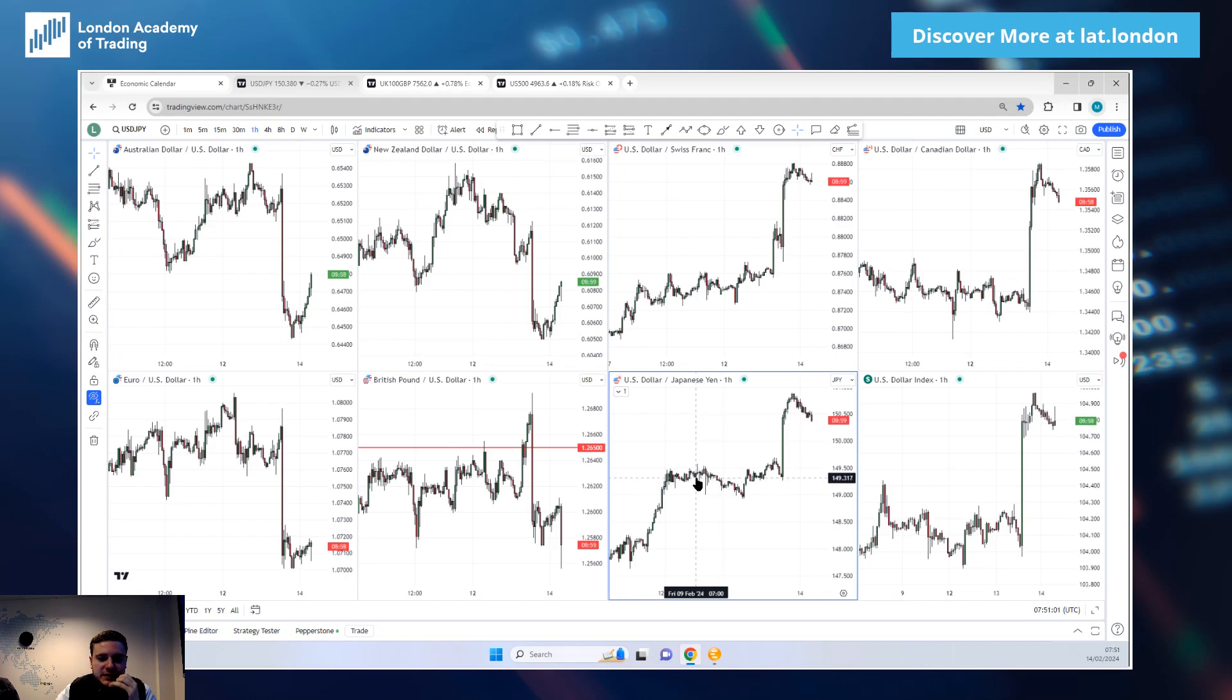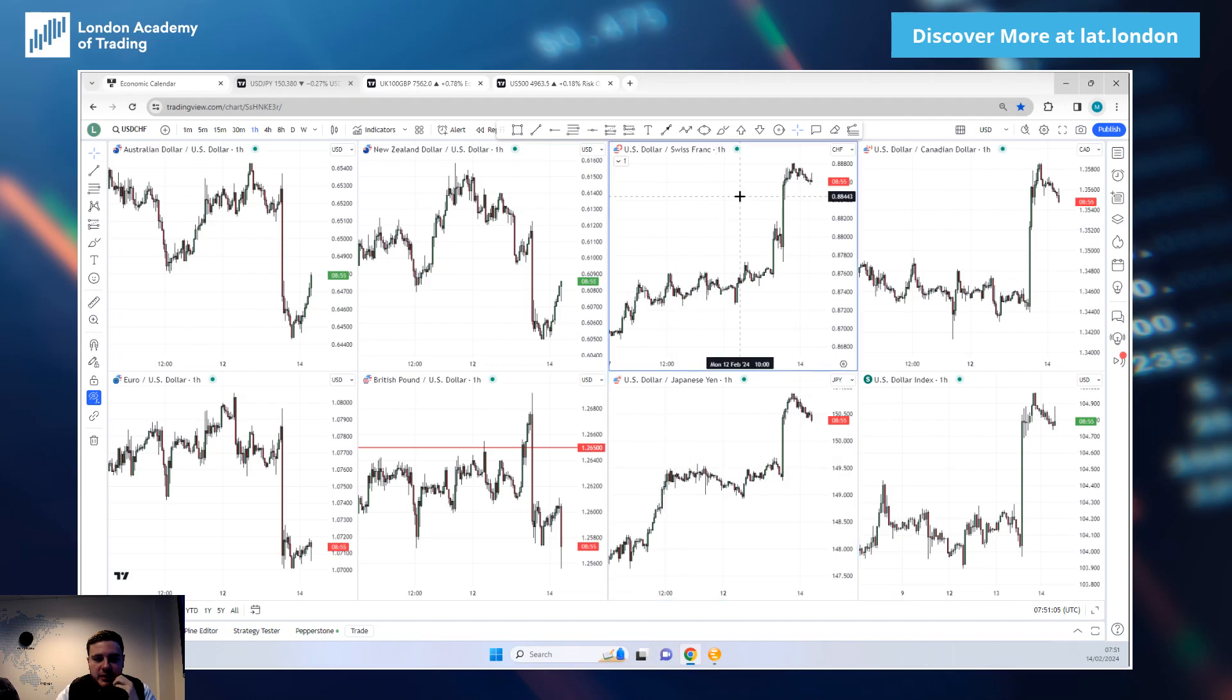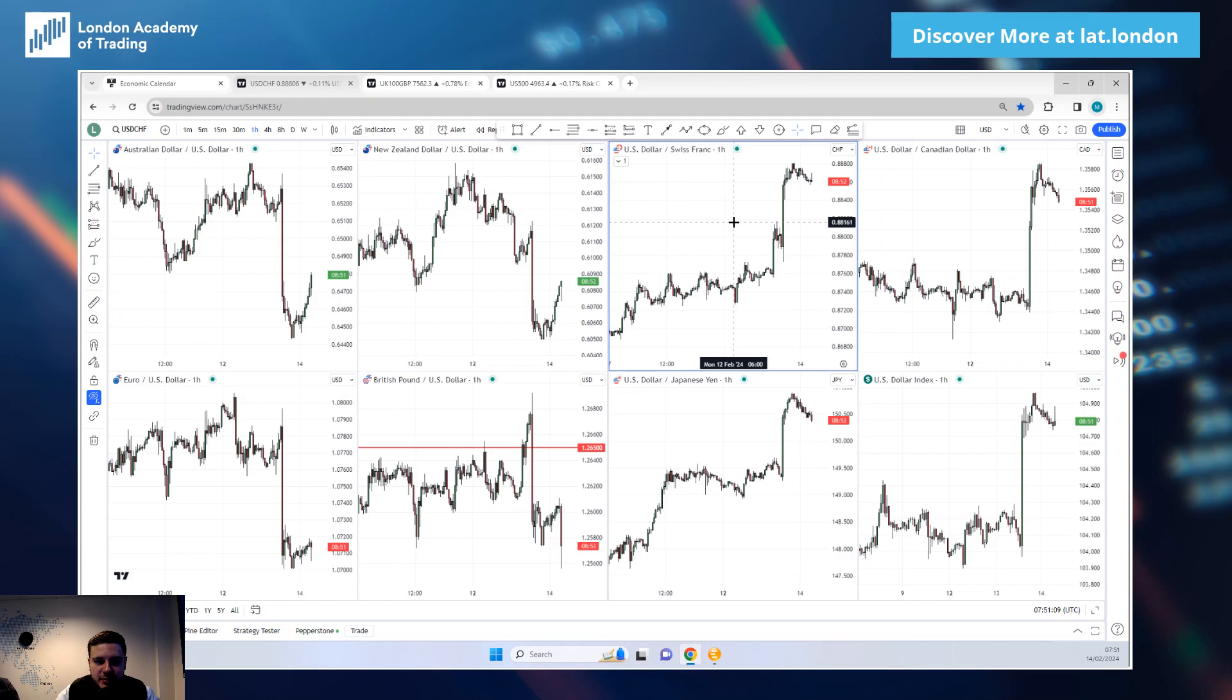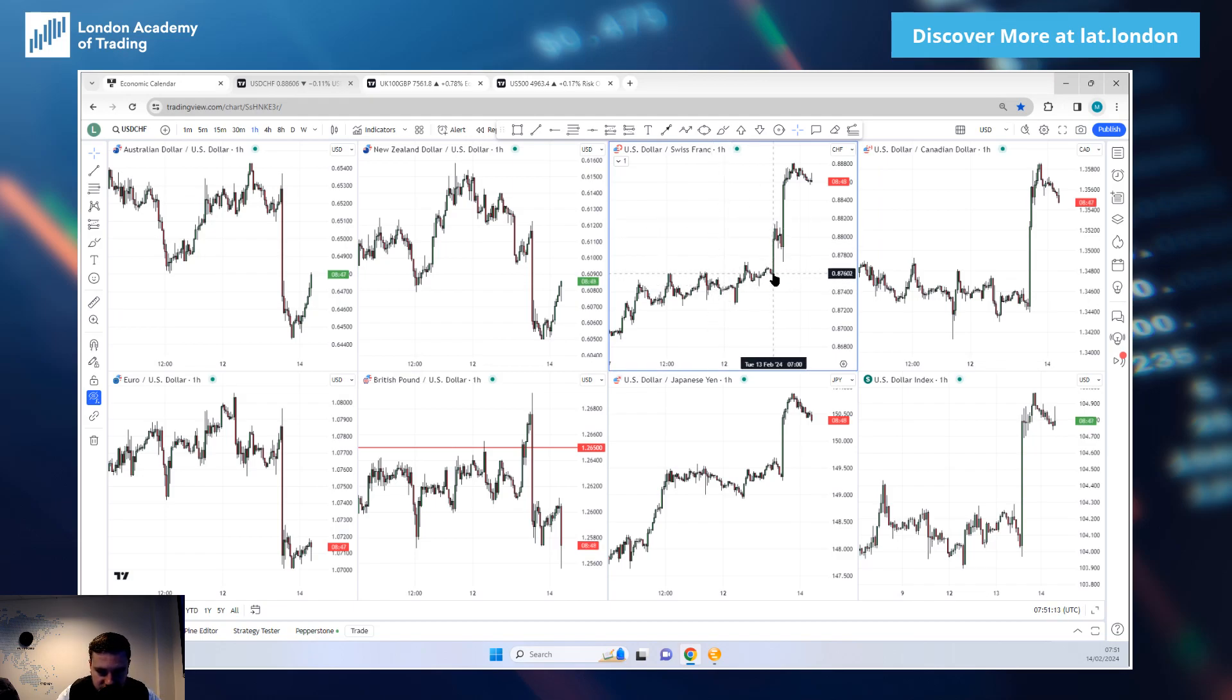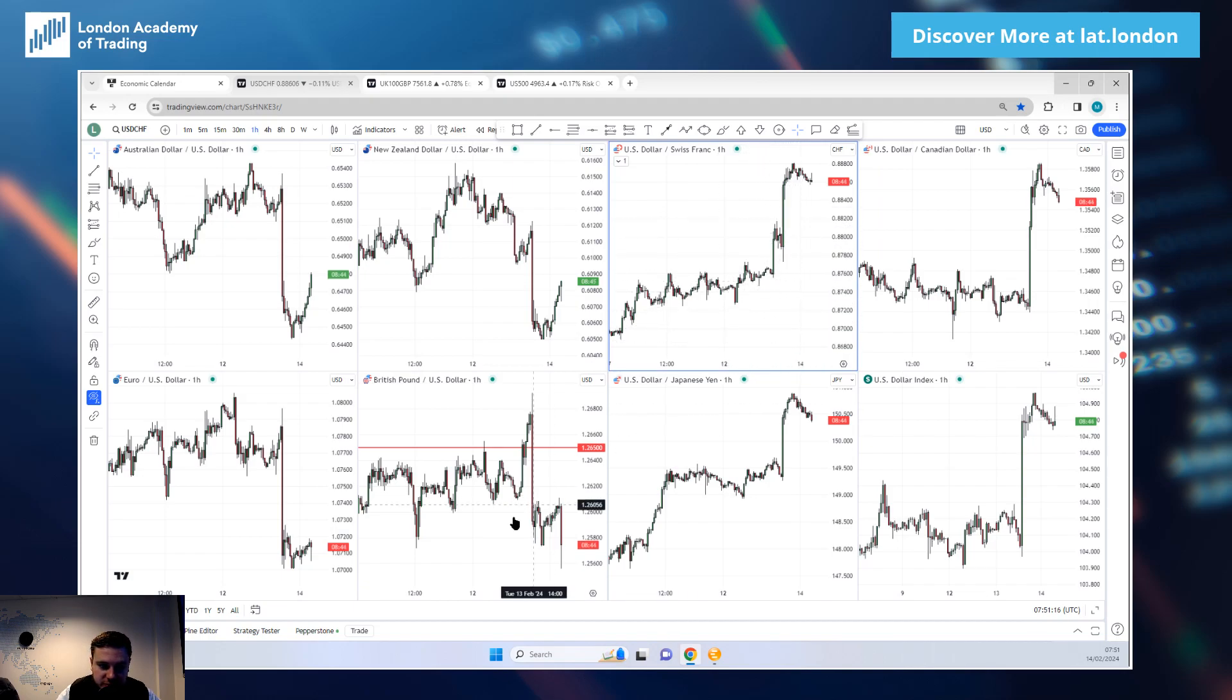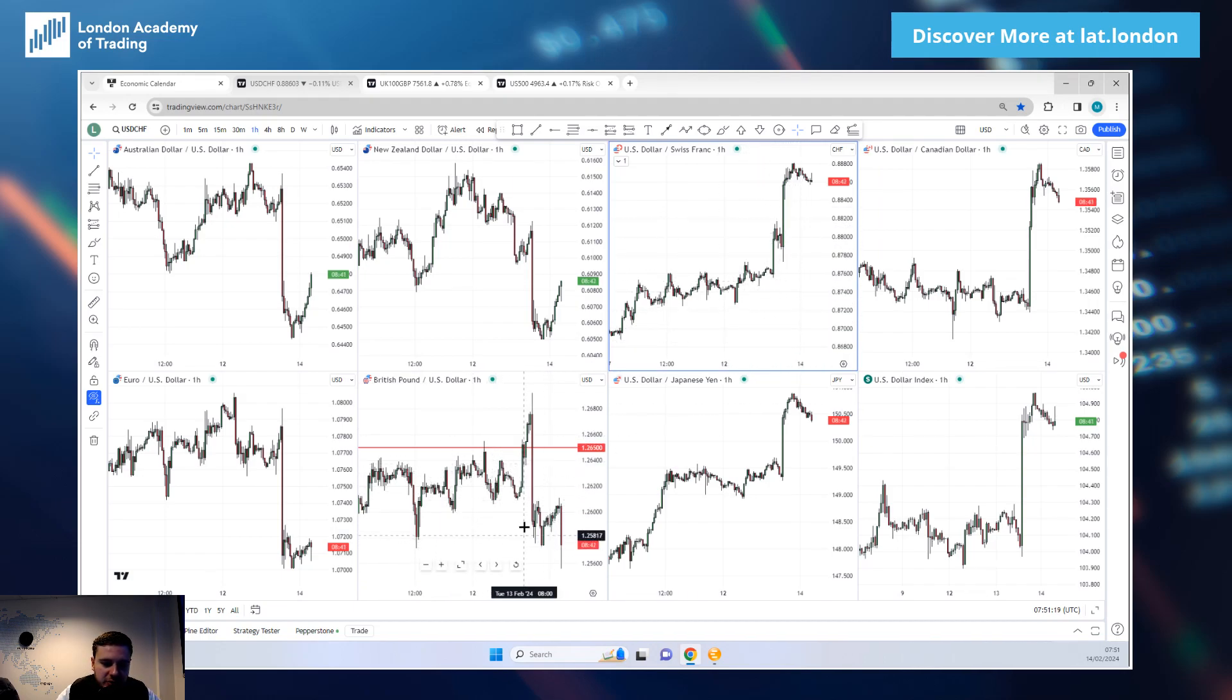We had weak Swiss CPI yesterday, helped the Swiss franc lower, that would be a reason to buy Dollar Swiss. Inflation this morning is sending cable lower which is probably a reason to sell cable with your US dollar strength.